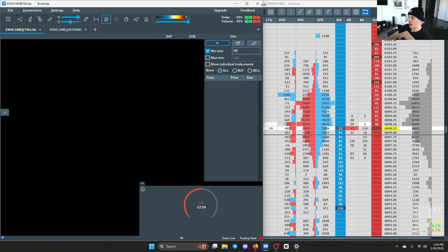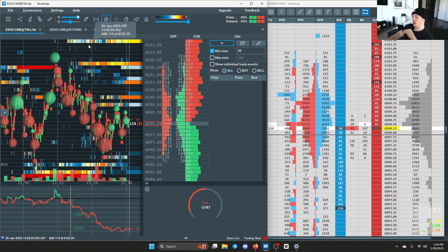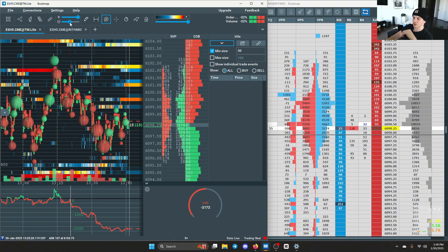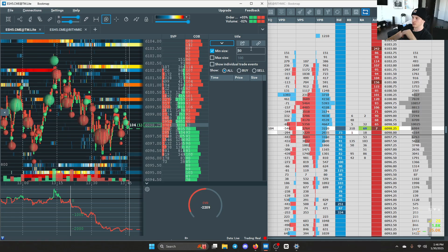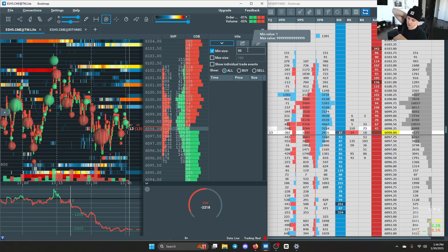This is how I have my Bookmap set up — exactly how I have it every day. I have my contrast all the way up, my profile bubbles around halfway, and I run my orders on 50 most of the time.